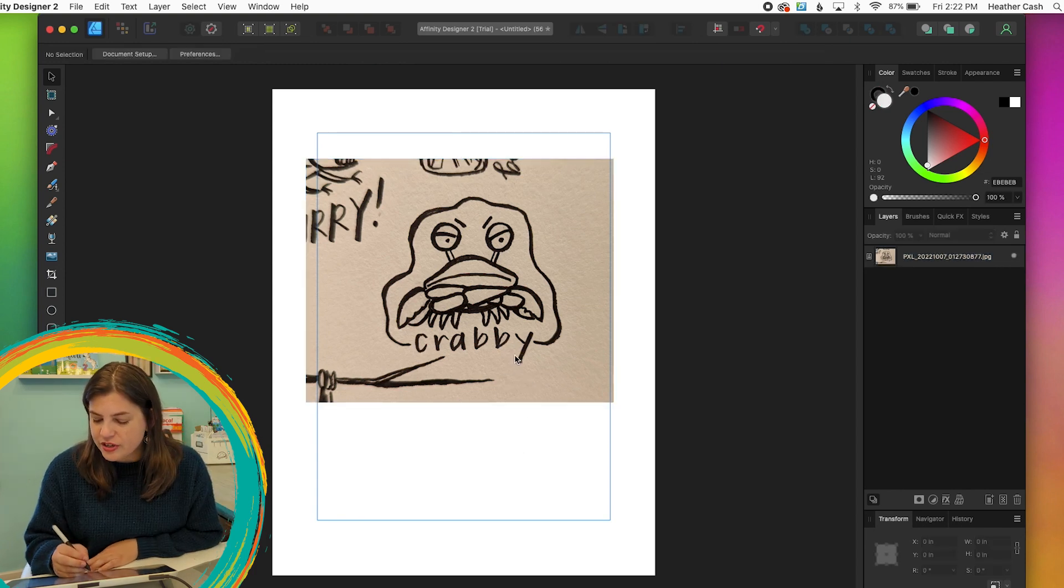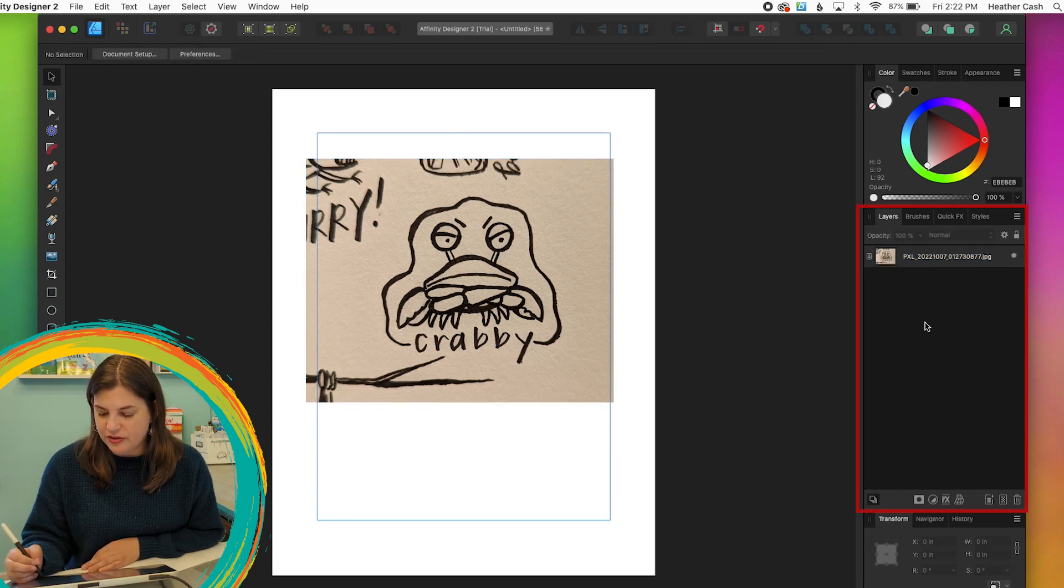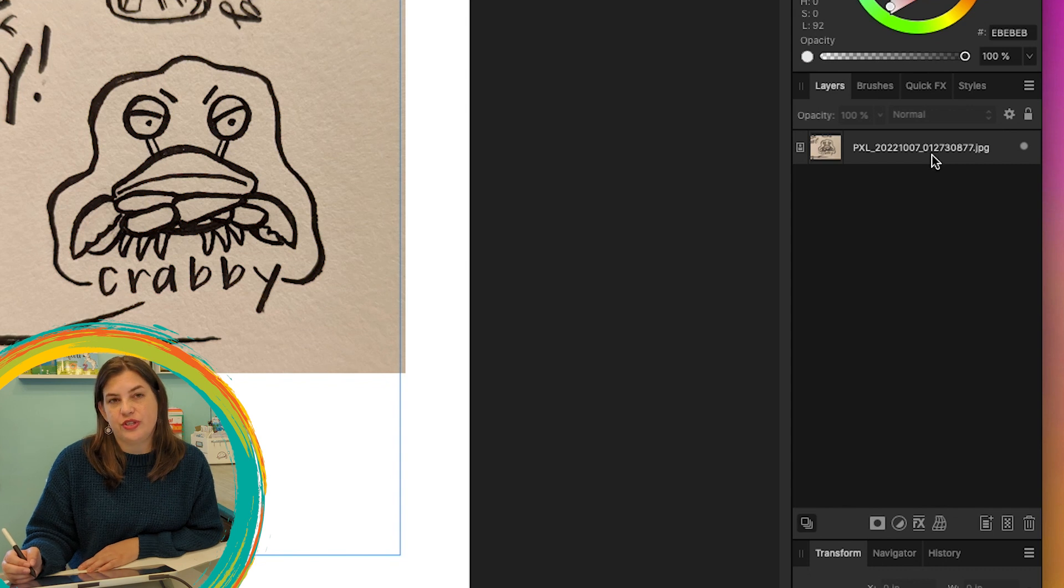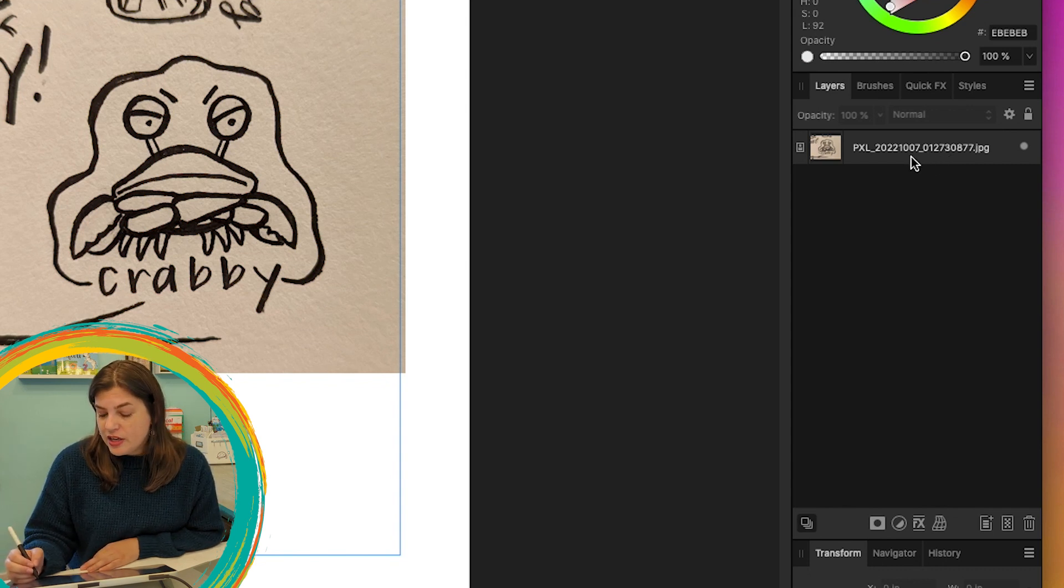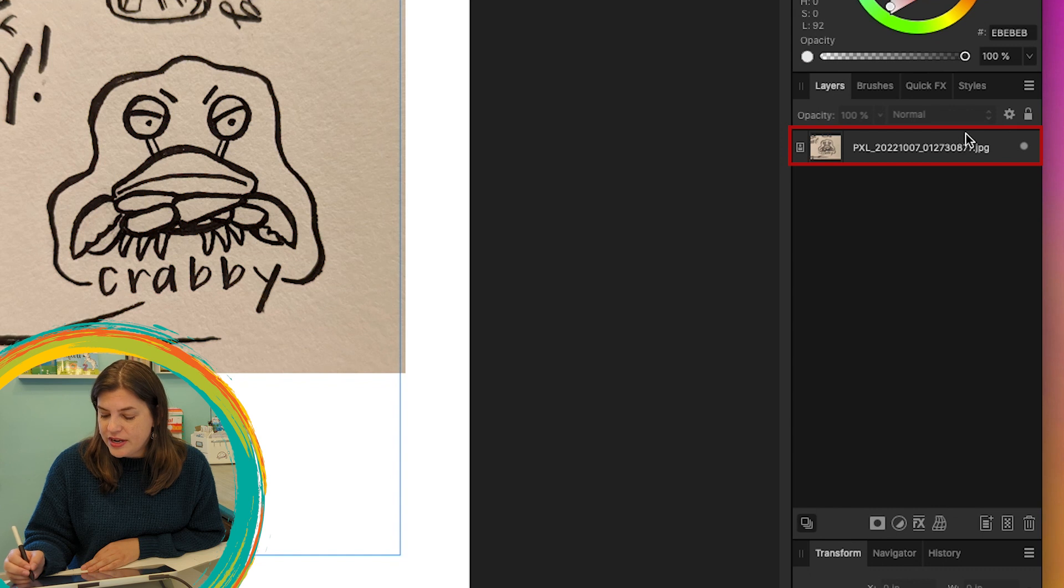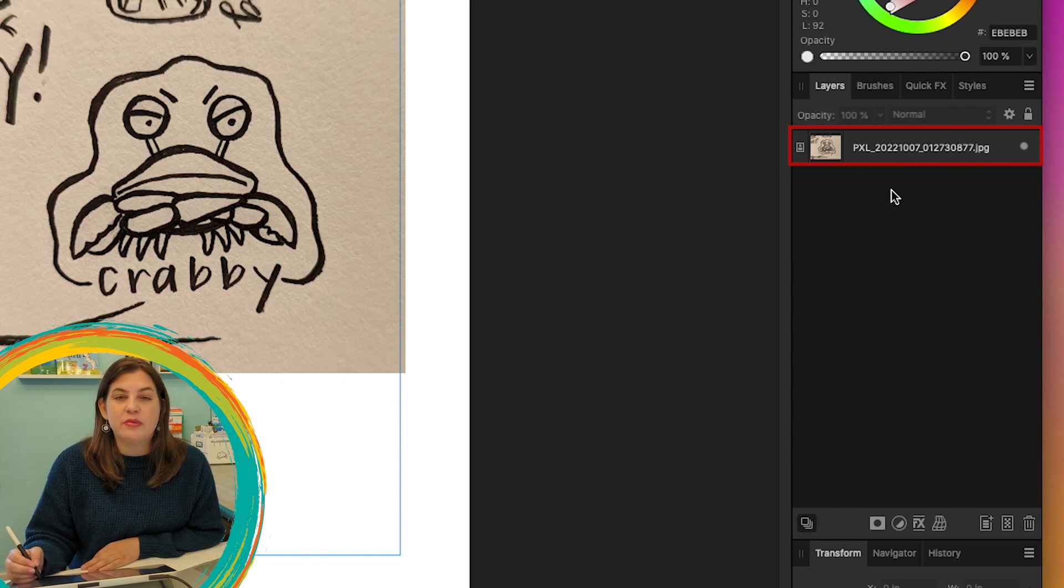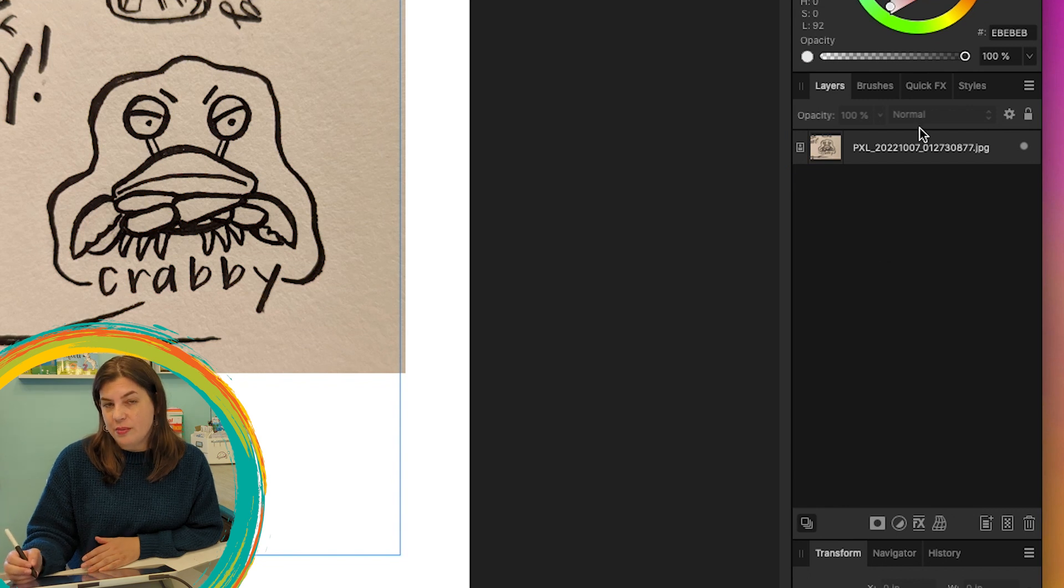So I'm doing this little crab who's crabby. And now we're going to go over to the Layers panel. The Layers panel is where you will find all of the different elements that make up your drawing. As you can see right here, we have the photo that we just dropped in.